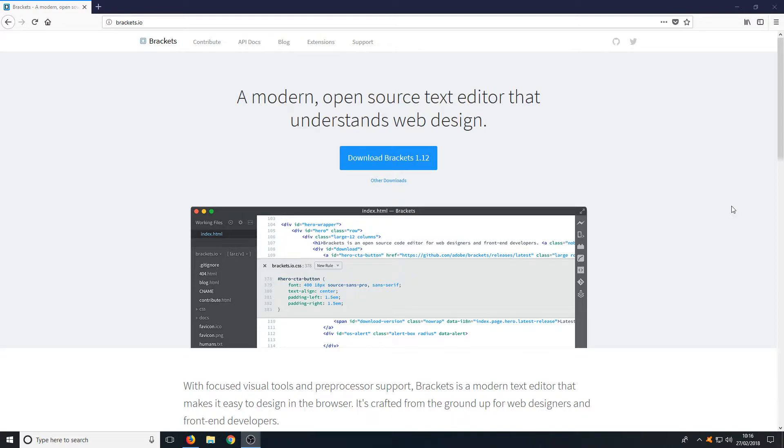All you need to do is head on over to the link that's in the description below and you will end up on a page that looks like this.